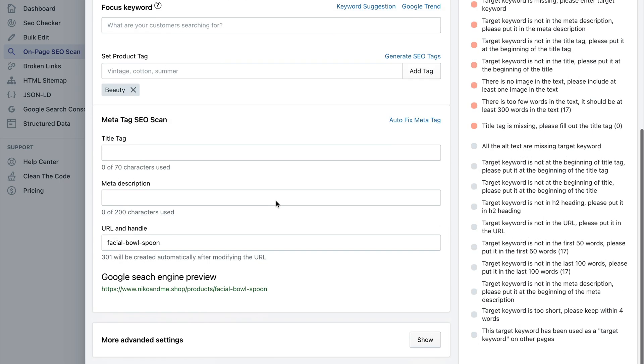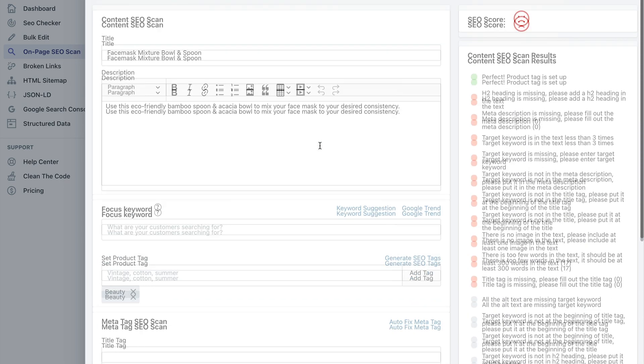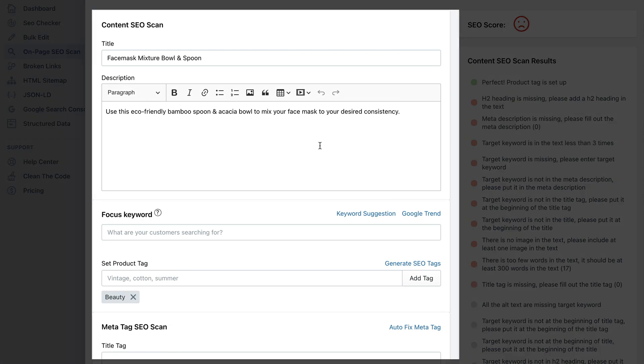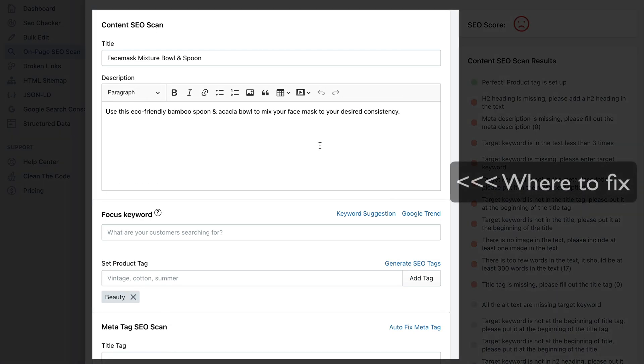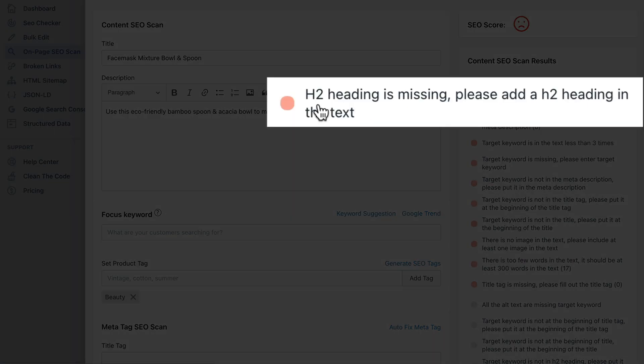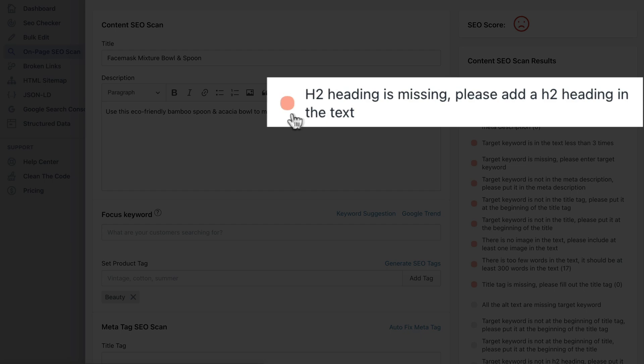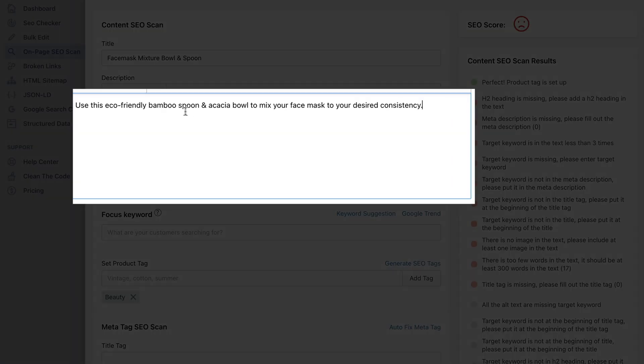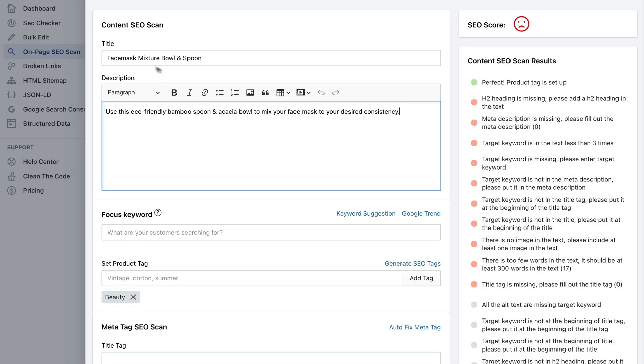So on the right hand panel you can see all the issues you need to take care of. And here in the main section you can see we can do that. For example, it says that h2 heading is missing and it suggests using an h2 heading in the text.